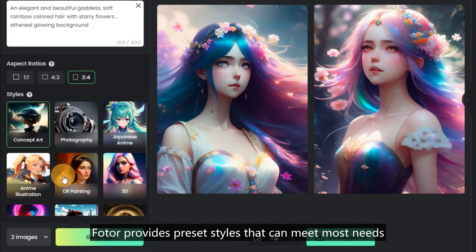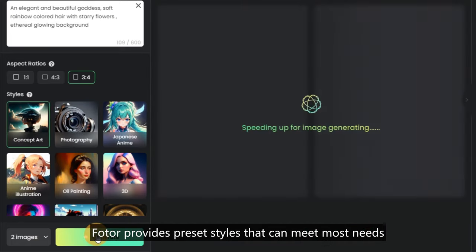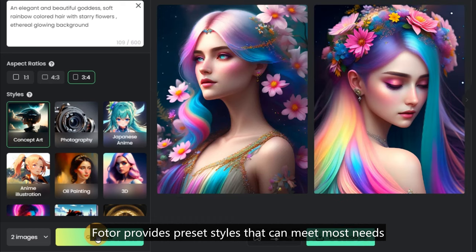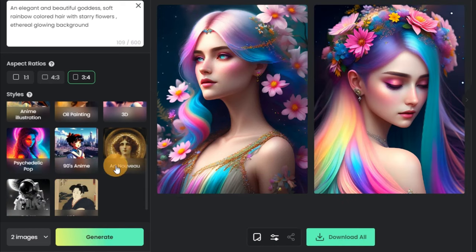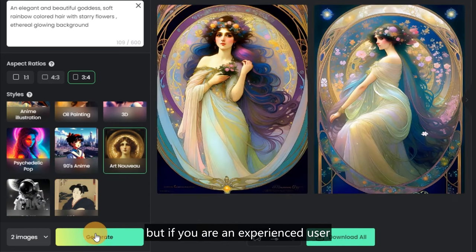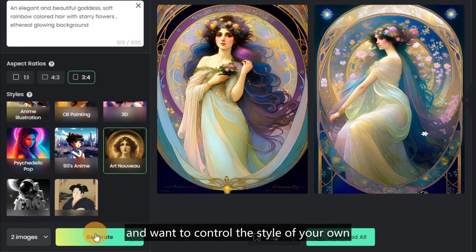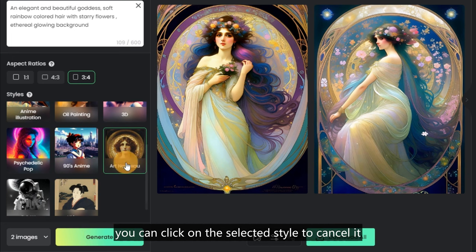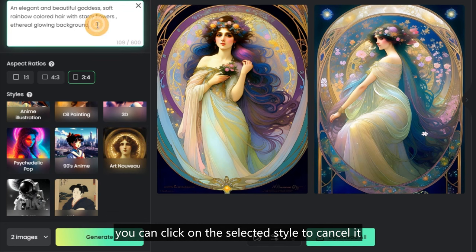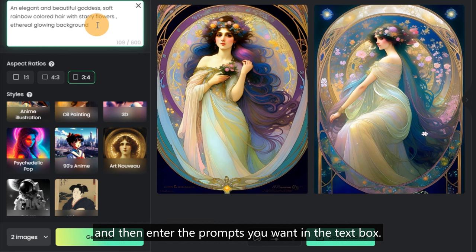For beginners, Fodor provides preset styles that can meet most needs. But if you are an experienced user and want to control the style on your own, you can click on the selected style to cancel it and then enter the prompts you want in the text box.